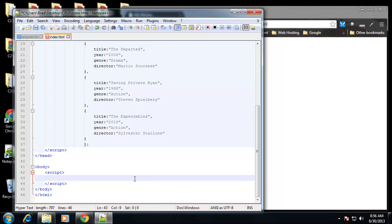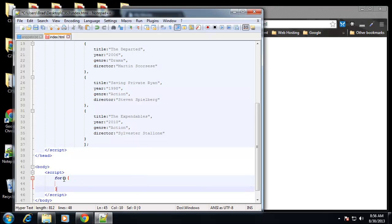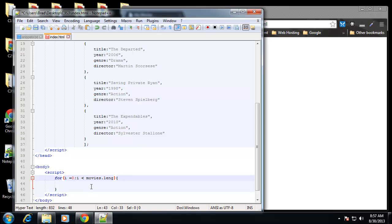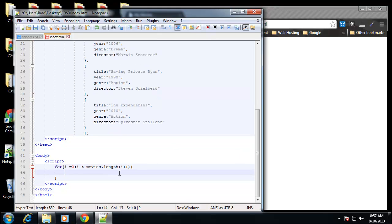Now I want to show you how to actually loop through this. We're going to use a for loop. In the script tags in the body, we open up a for loop. Inside the parentheses we set i to zero, then a semicolon, then we say as long as i is less than movies.length — remember movies is an array, an array is an object, and length is one of its properties representing how many values are in the array. Then we increment i. Inside the loop we want to display the title, year, genre, and director of each movie using document.write.